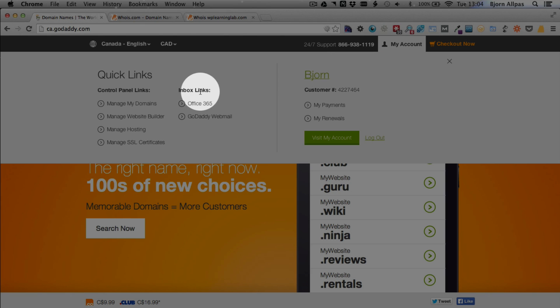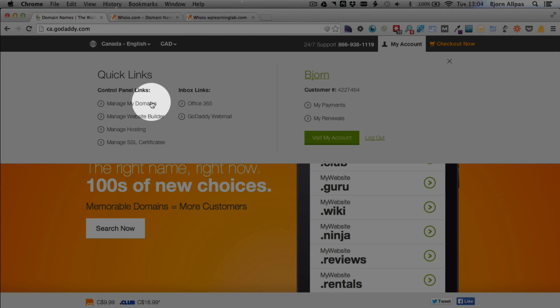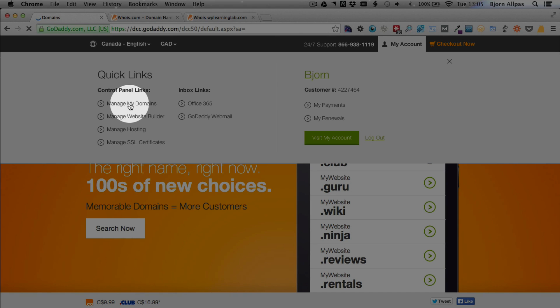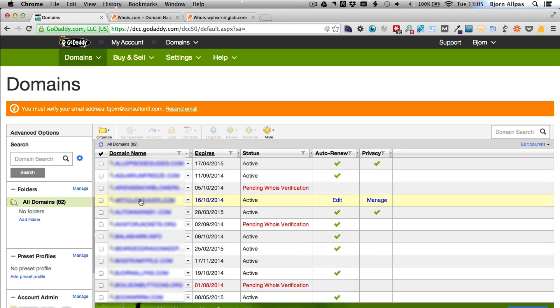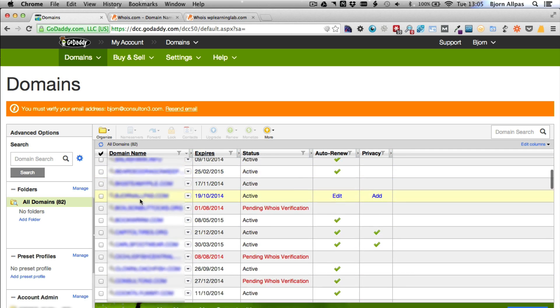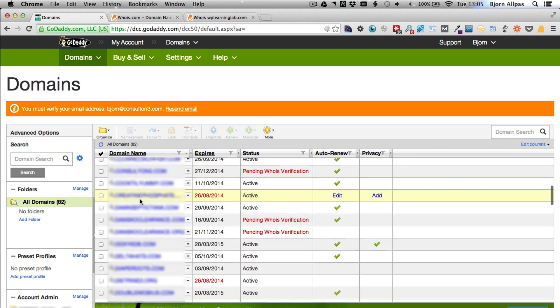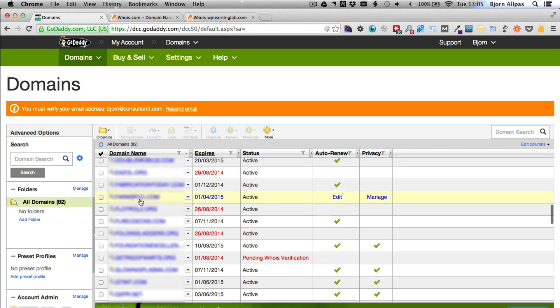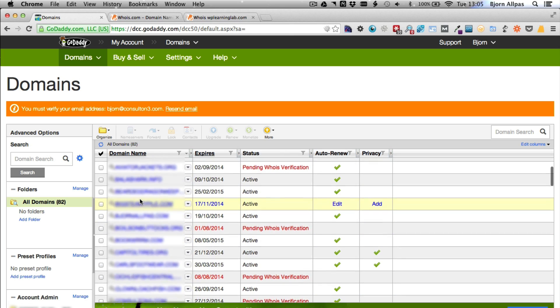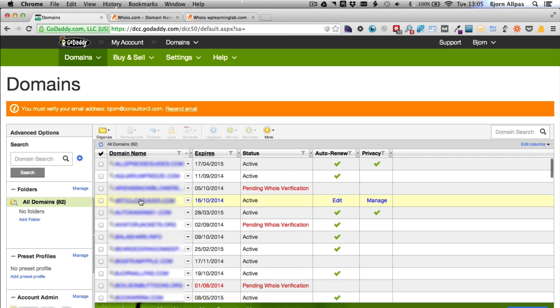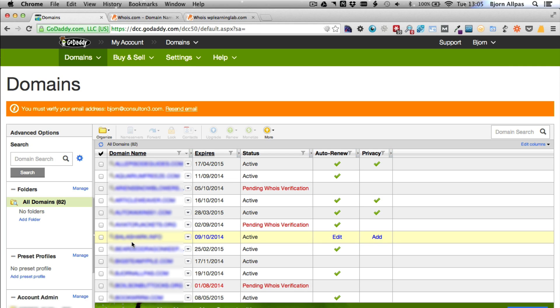And then you'll see on the quick links on the right, GoDaddy changes this a lot. So when you're watching this, it might not be right here, but you want to find something that says manage my domains. And you click on that, it will take you to your domain management dashboard, which is right here. And you may just have one domain in here or you may have a whole list like I do. But if that domain is in here, that means you have successfully bought that domain and you can start using it.